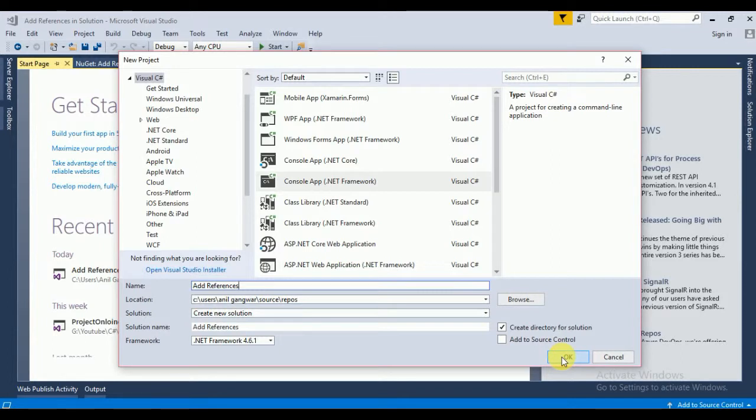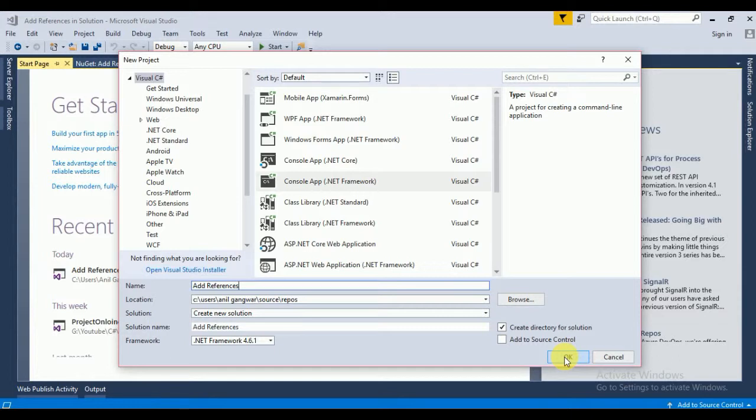teach you only how to add the SharePoint client-side DLL in the solution. In the next video I will let you know how to add content type inside the SharePoint list, how to create site columns and other things that